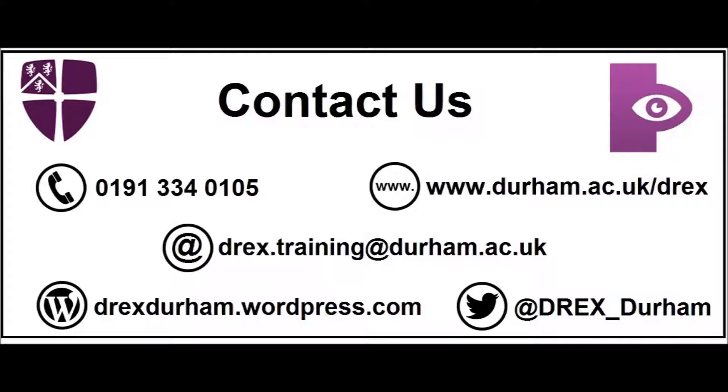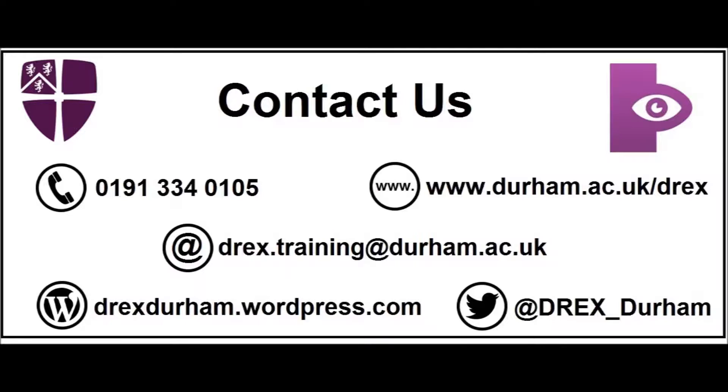You can visit our website at www.durham.ac.uk. You can email us at drex.training@durham.ac.uk. You can also follow us on Twitter at DREX_Durham for the latest updates to the app.